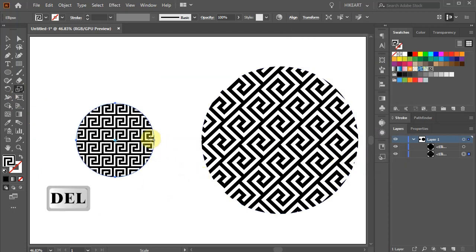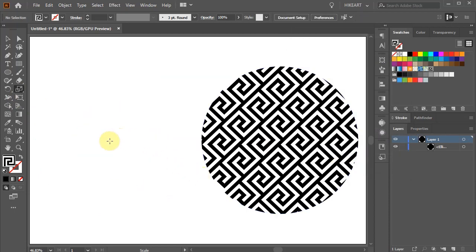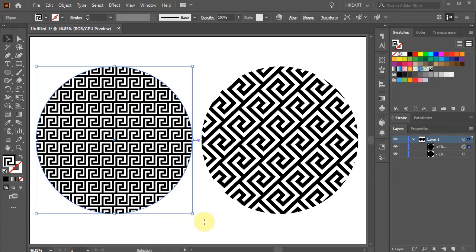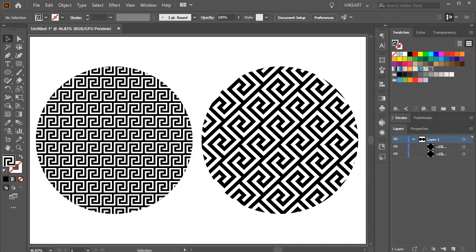Delete this circle and draw a new one. Thanks for watching. Bye bye.